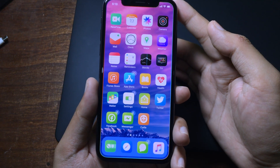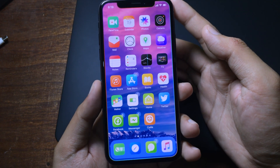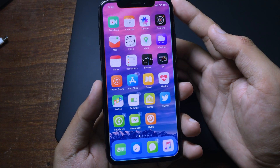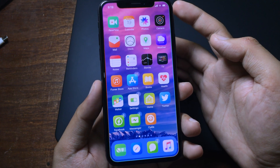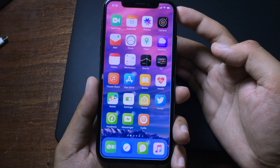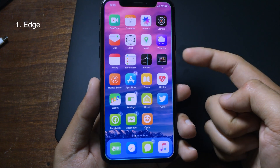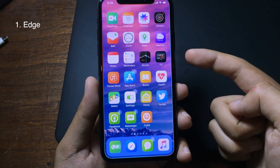Hello, what's up everyone! Today I would like to share some brand new jailbreak tricks for iOS 12.4. They have just been released, so the first thing I want to share with you is a trick called Edge.